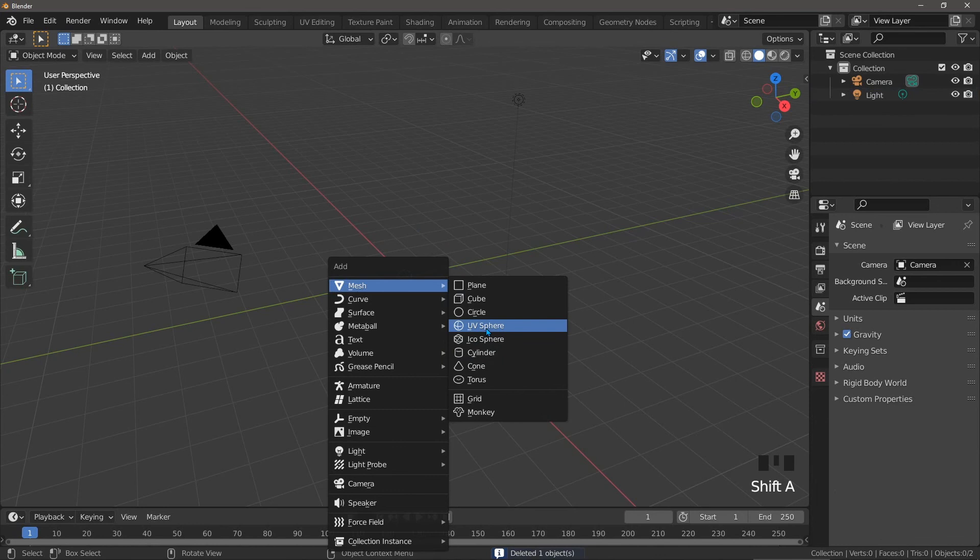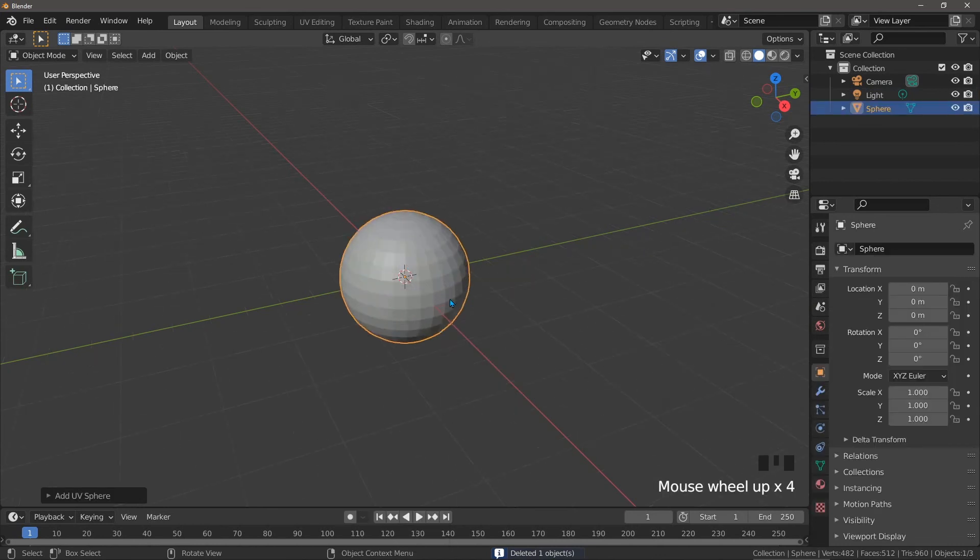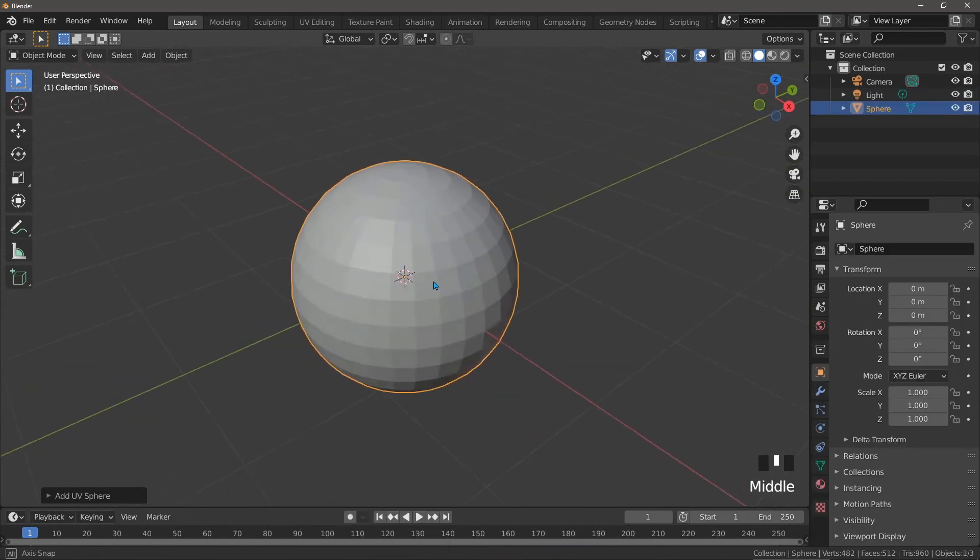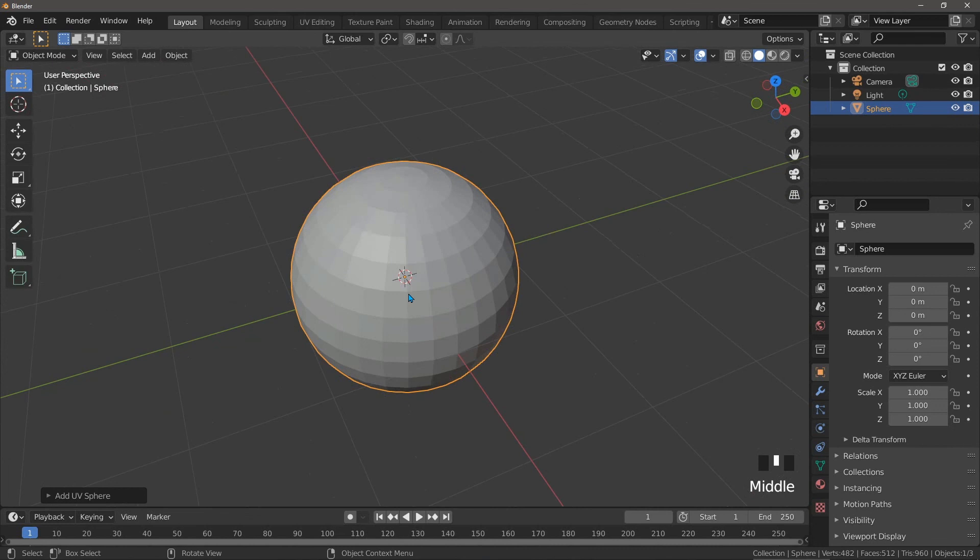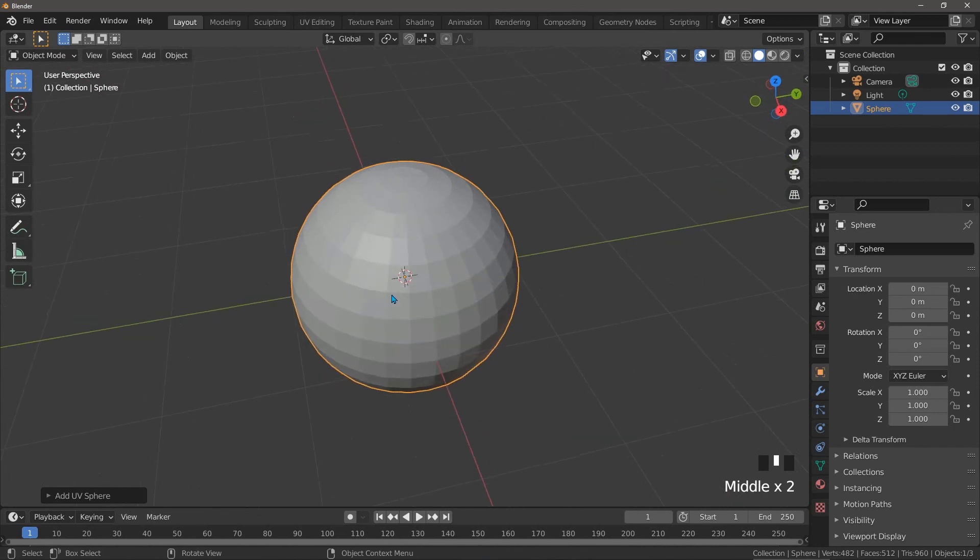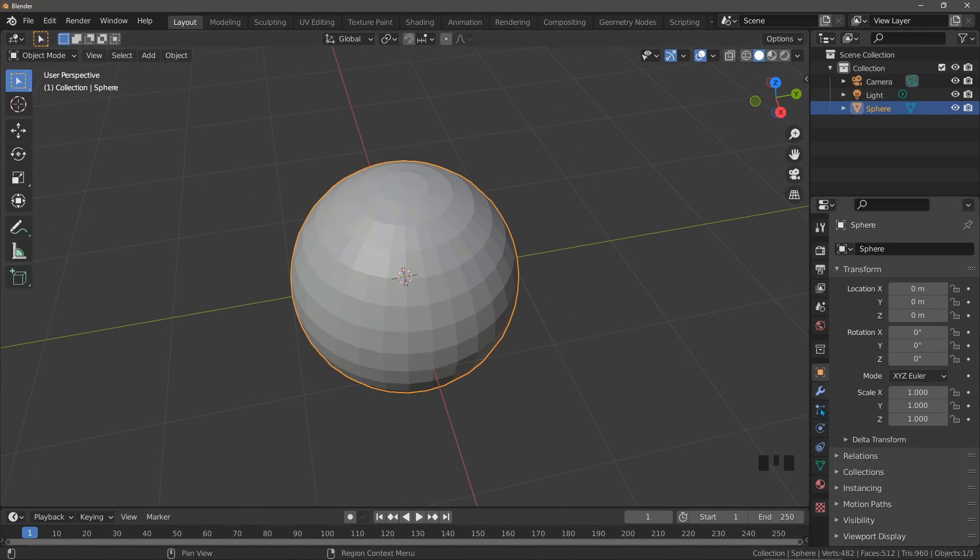First of all, we have the UV sphere, which makes a great sphere if you don't want to use a subdivision surface modifier, but we always want to use a subdivision surface modifier. Let's add the modifier, which incidentally is normally not done in the modifier panel.